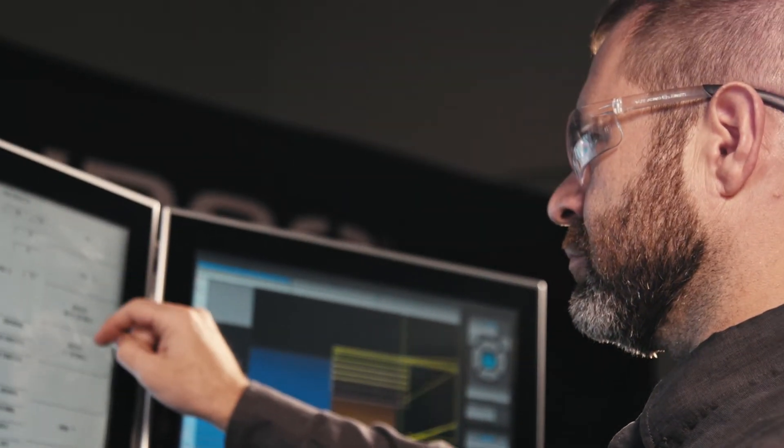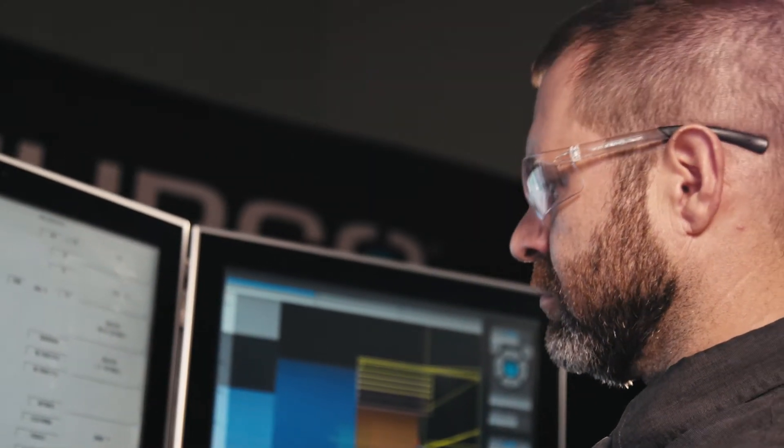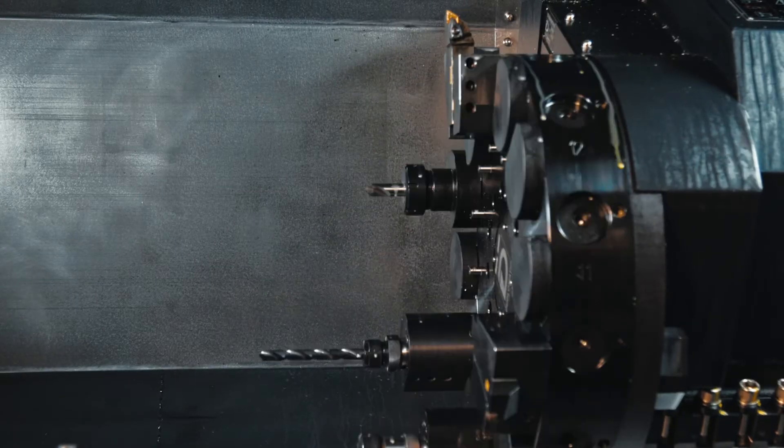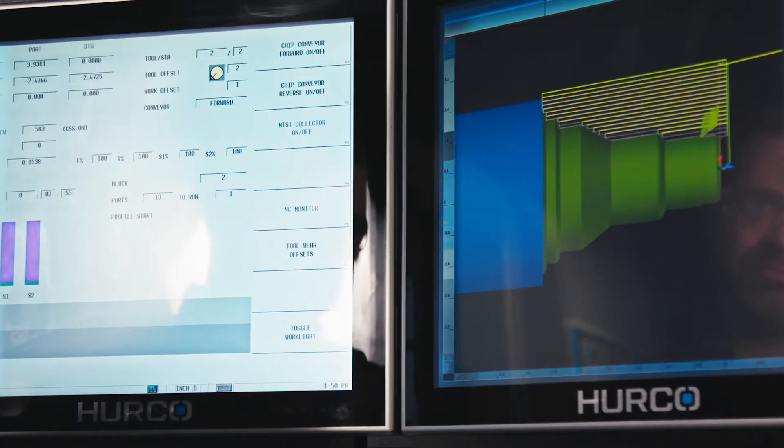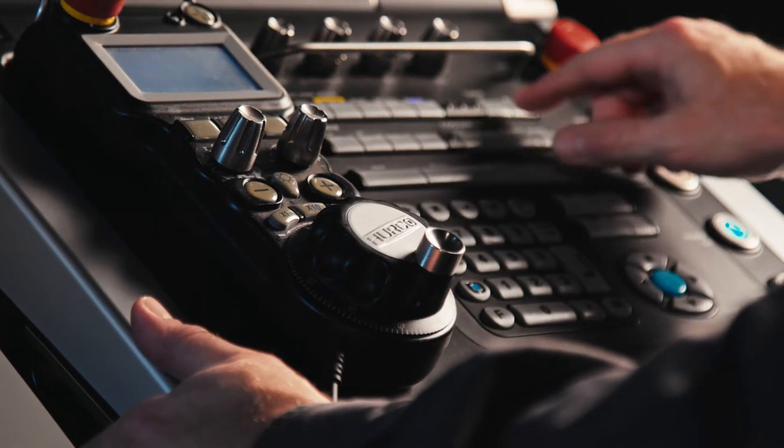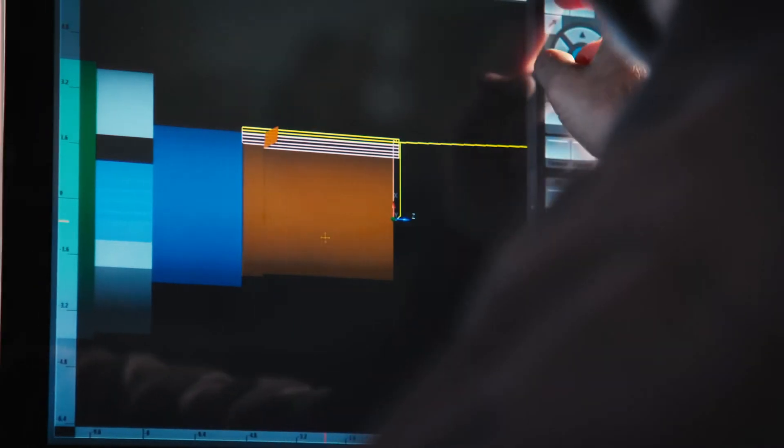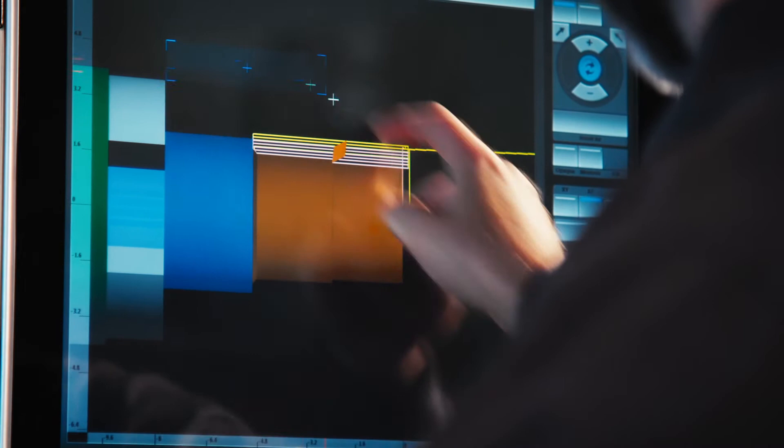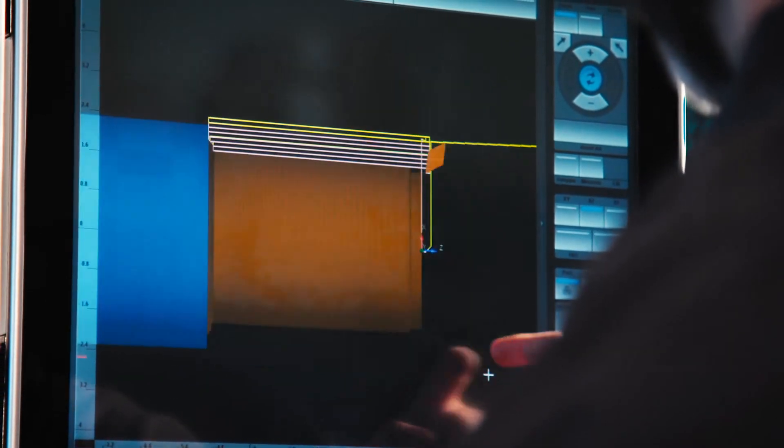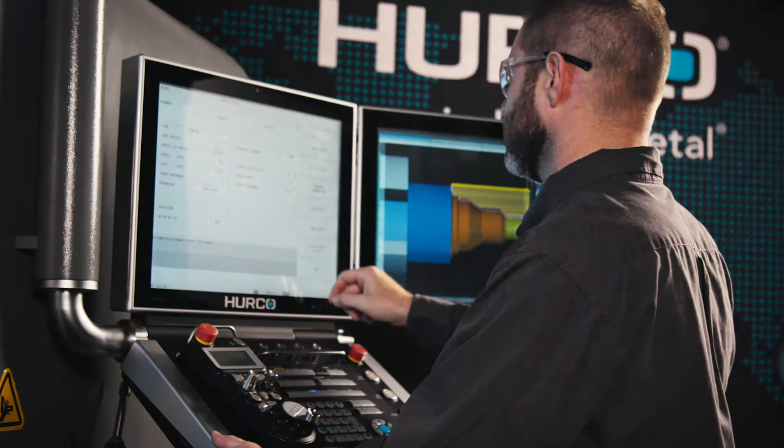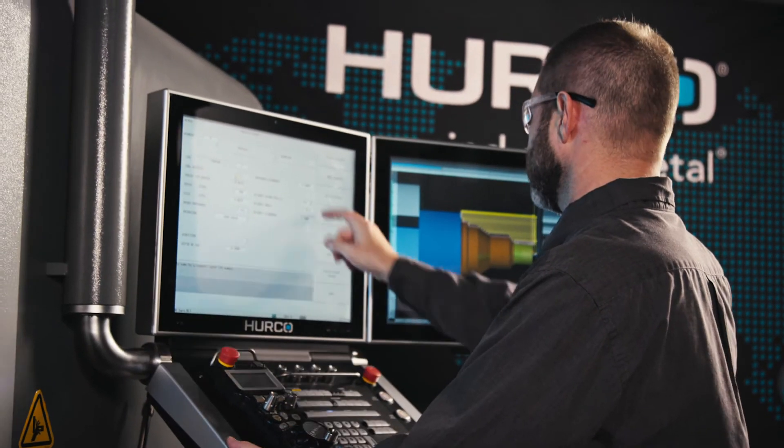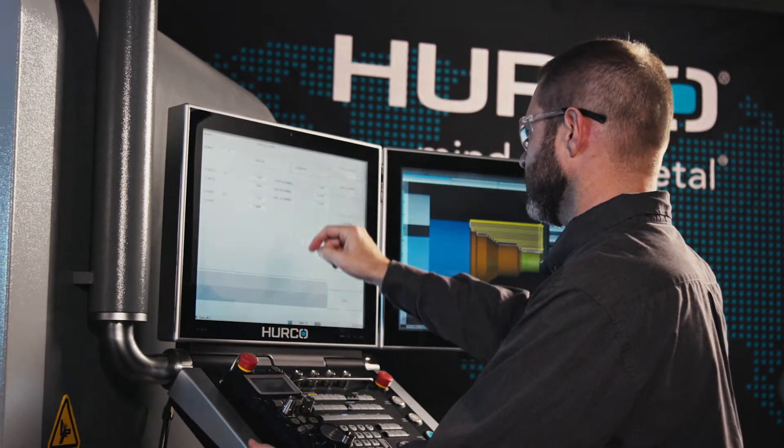Our new tool setup simplifies changing tools while improving operator workflow. With double the processing power over previous WinMax versions, we have dramatically enhanced system and graphics performance for a user-friendly experience.